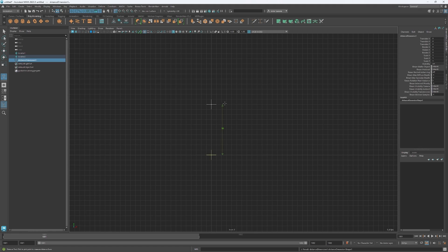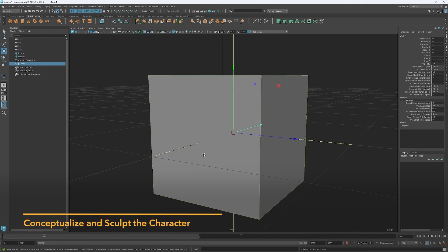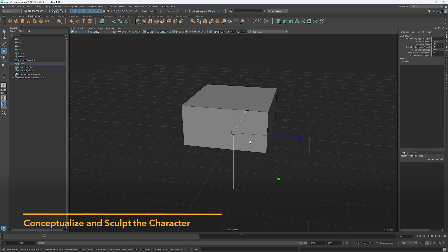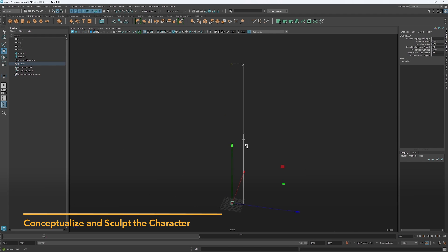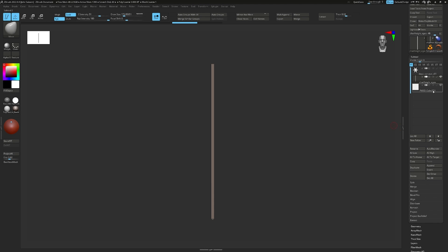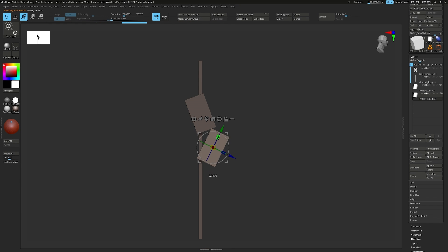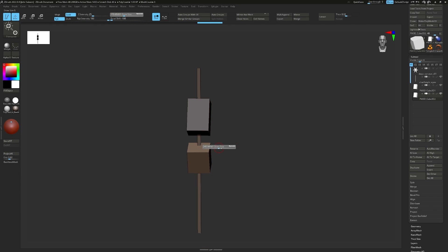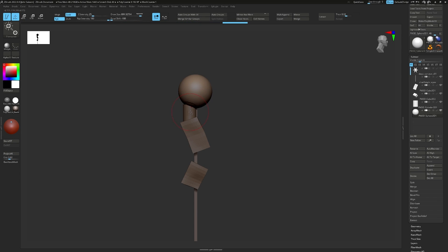So here we are in Maya. I'm creating a scale mesh to be used as reference in ZBrush. I wanted to start sculpting the concept with the correct final scale. It affects our subsurface in look dev, displacement, and other aspects of character development.